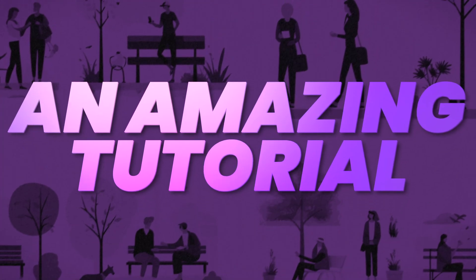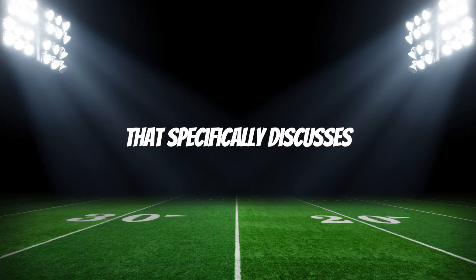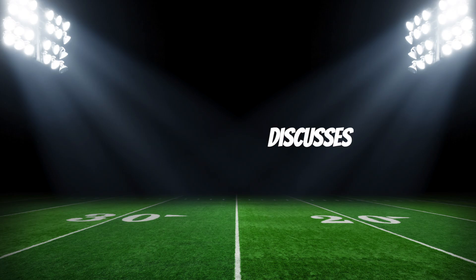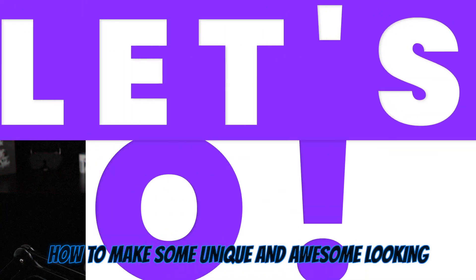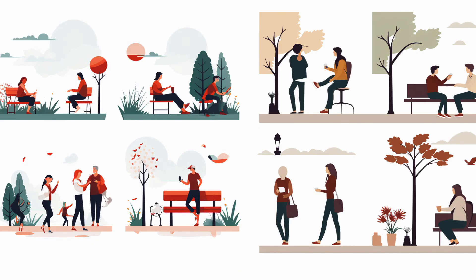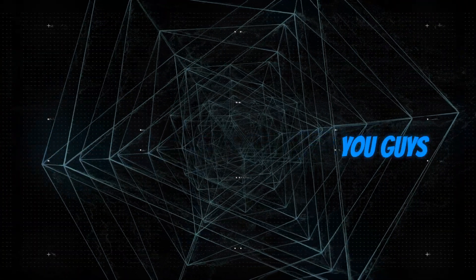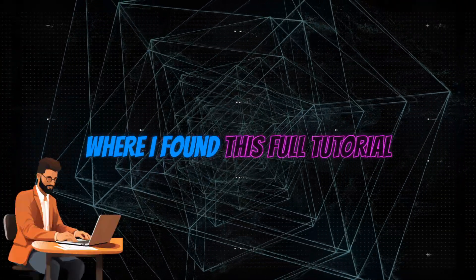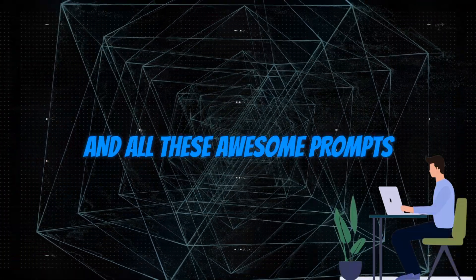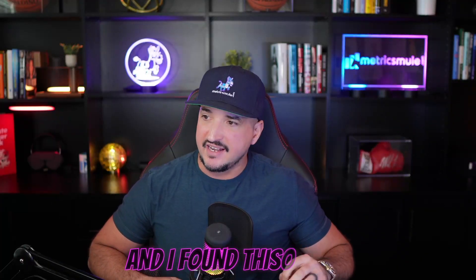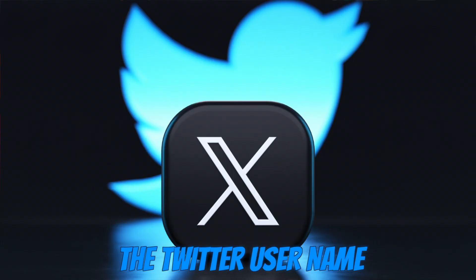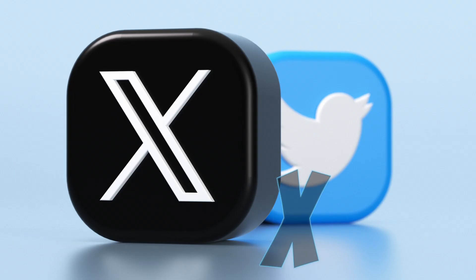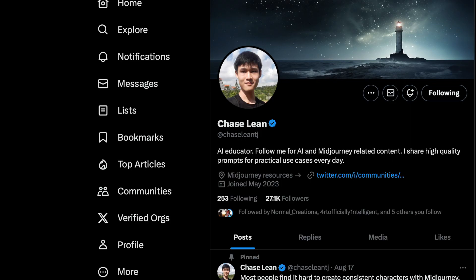Today I want to talk about an amazing tutorial and prompts that I found that specifically discusses how to make some unique and awesome looking vector illustrations and logos. I want to share with you where I found this full tutorial and all these awesome prompts. I found this on Twitter username Chase Lean, and so far this is the best one I've found.